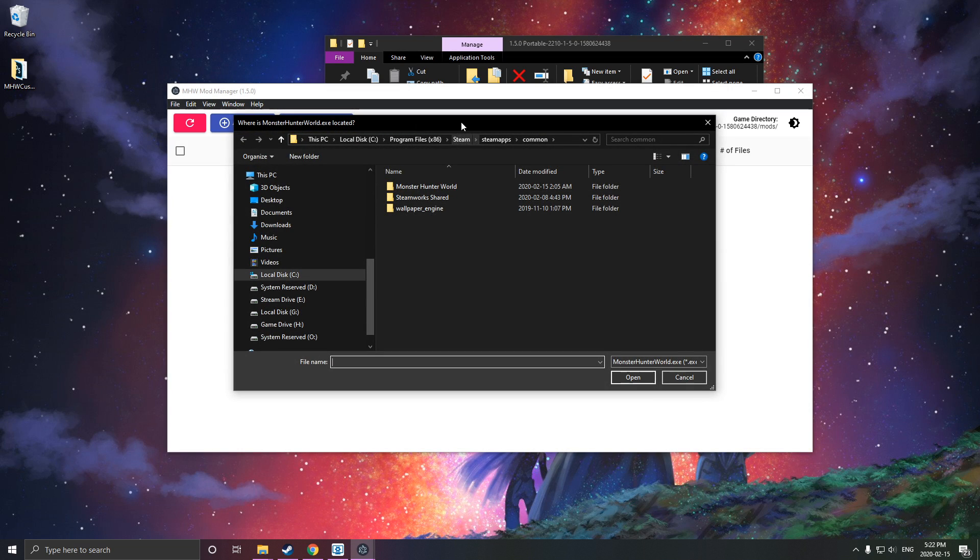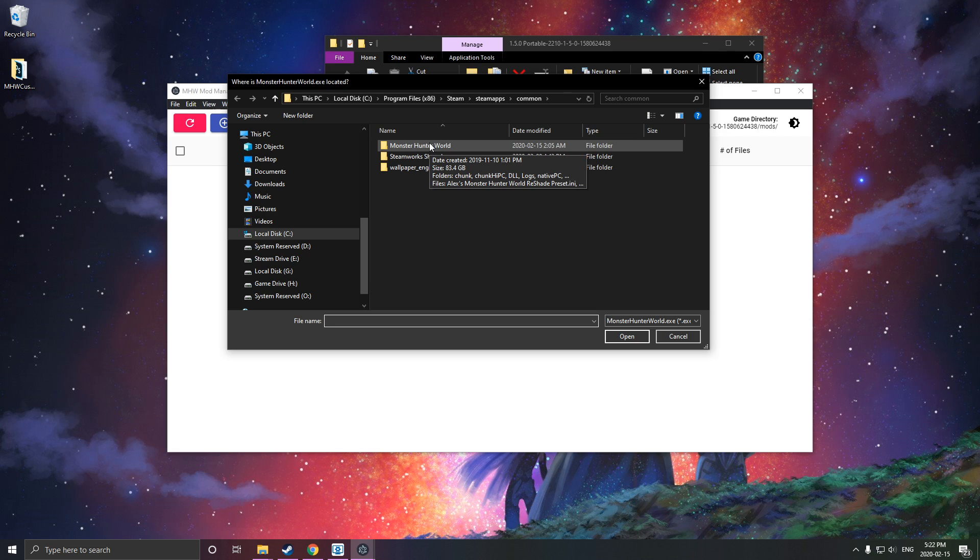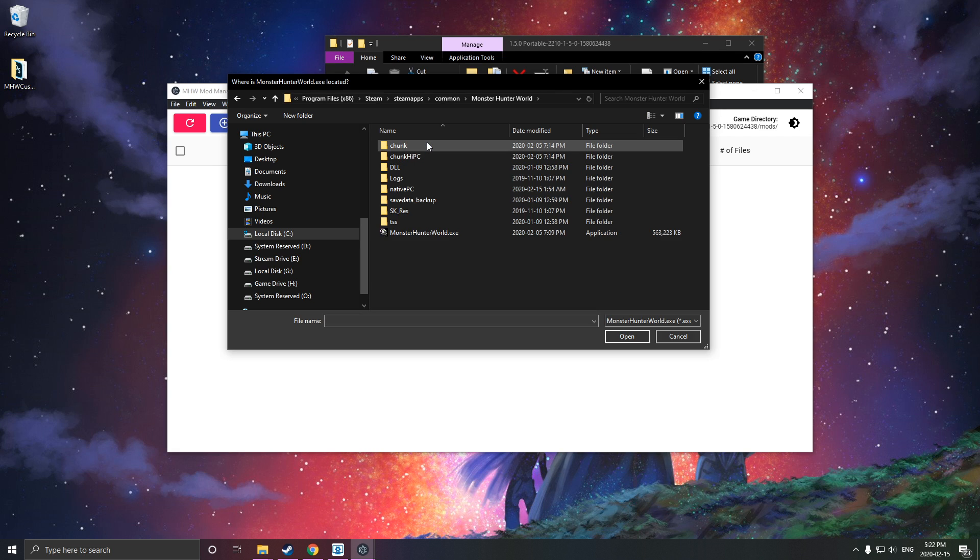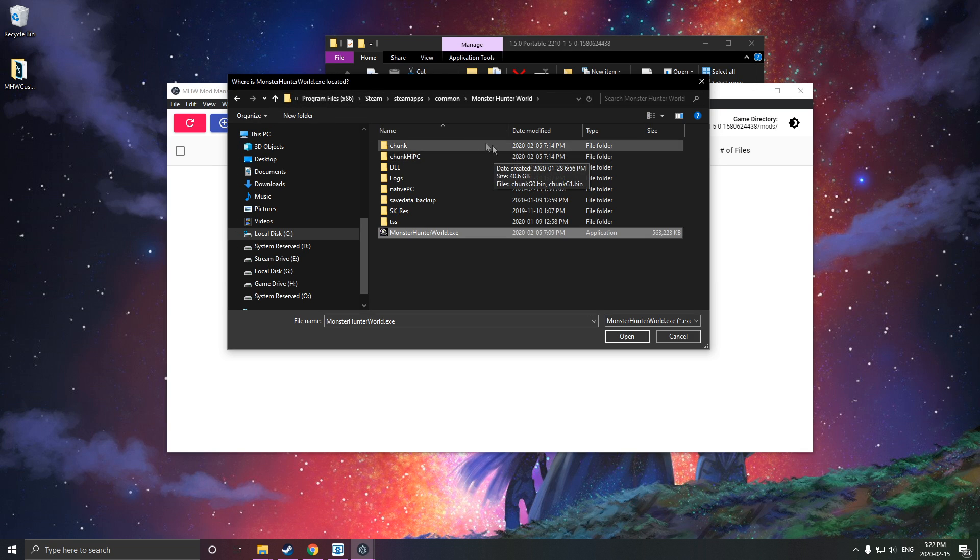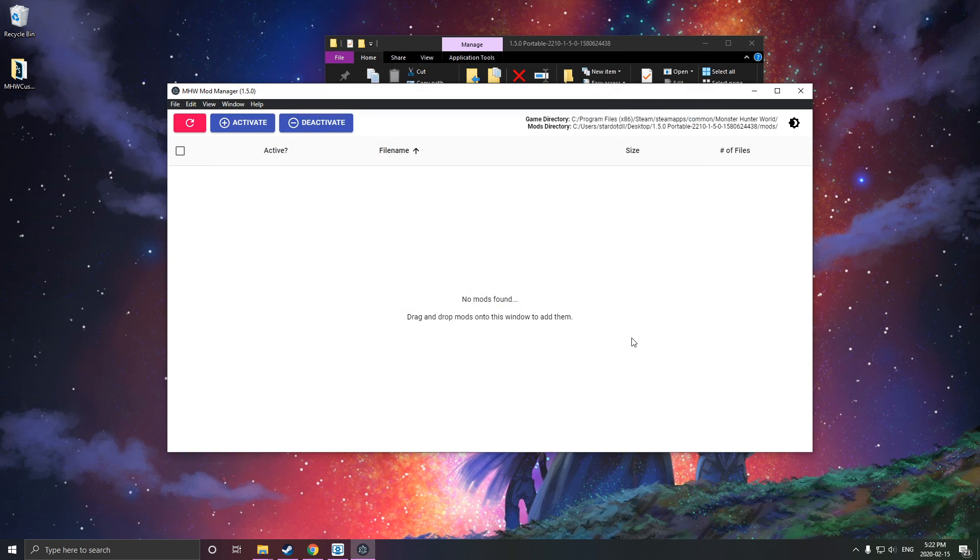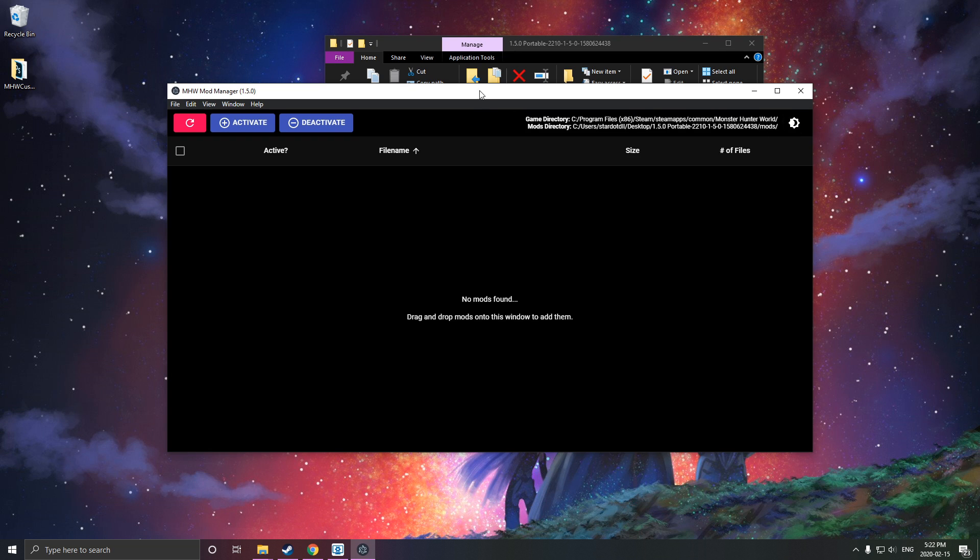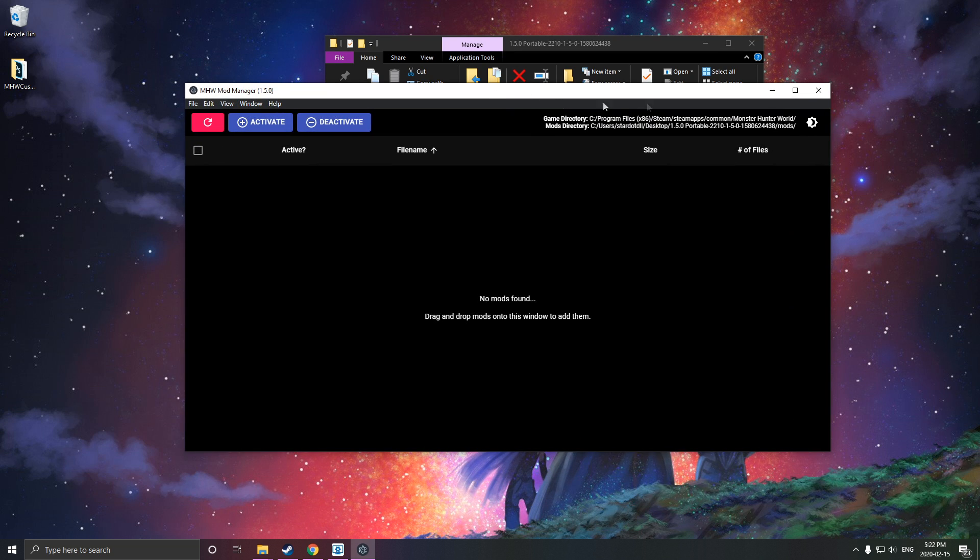It's going to open up and ask you where your MonsterHunterWorld.exe is installed. It's usually on the C drive, so it should find it if it's on the C drive. You just select it, open it, and then we can switch this to dark mode so it doesn't blind our eyes. That's pretty much the mod manager done and good.